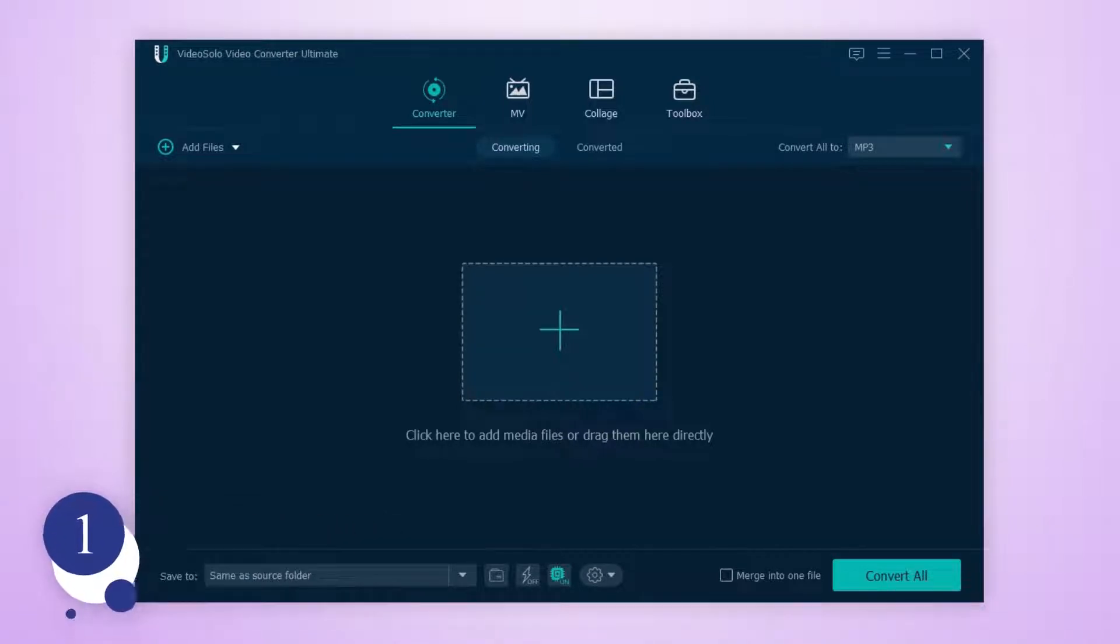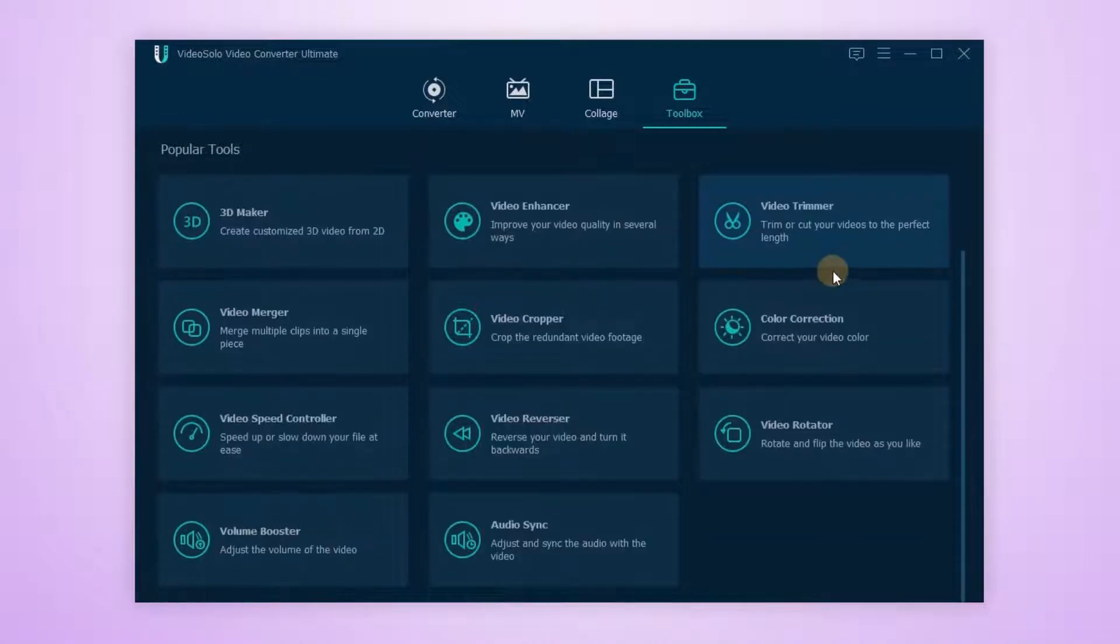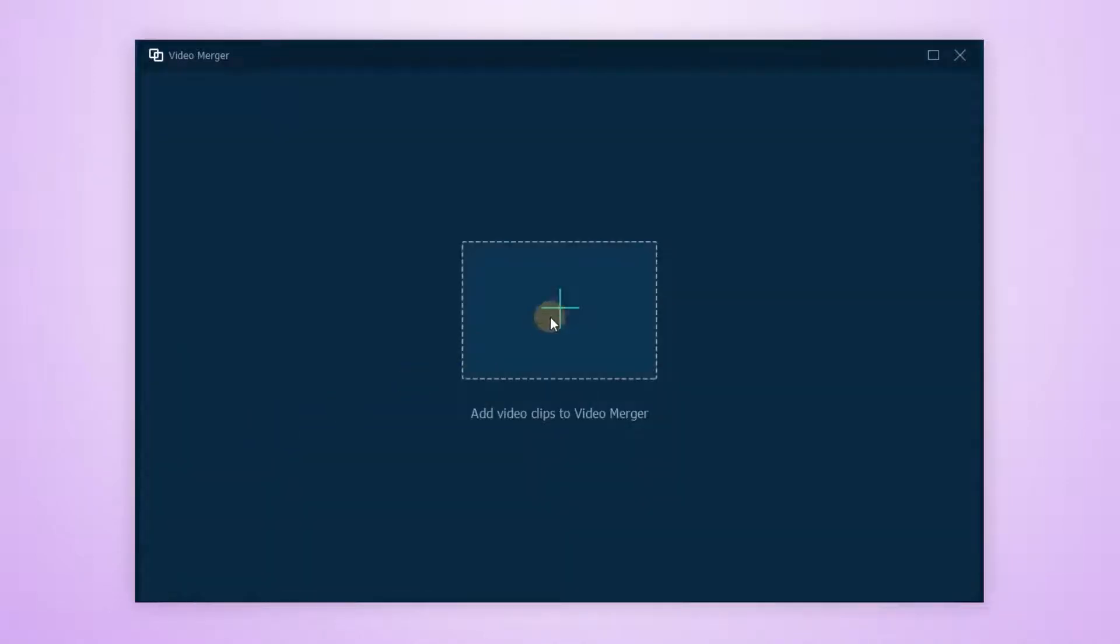And now, let's move to the Toolbox section. As you can see, there are a lot of tools to make your video more incredible. Go to the Video Merger to import your clips.